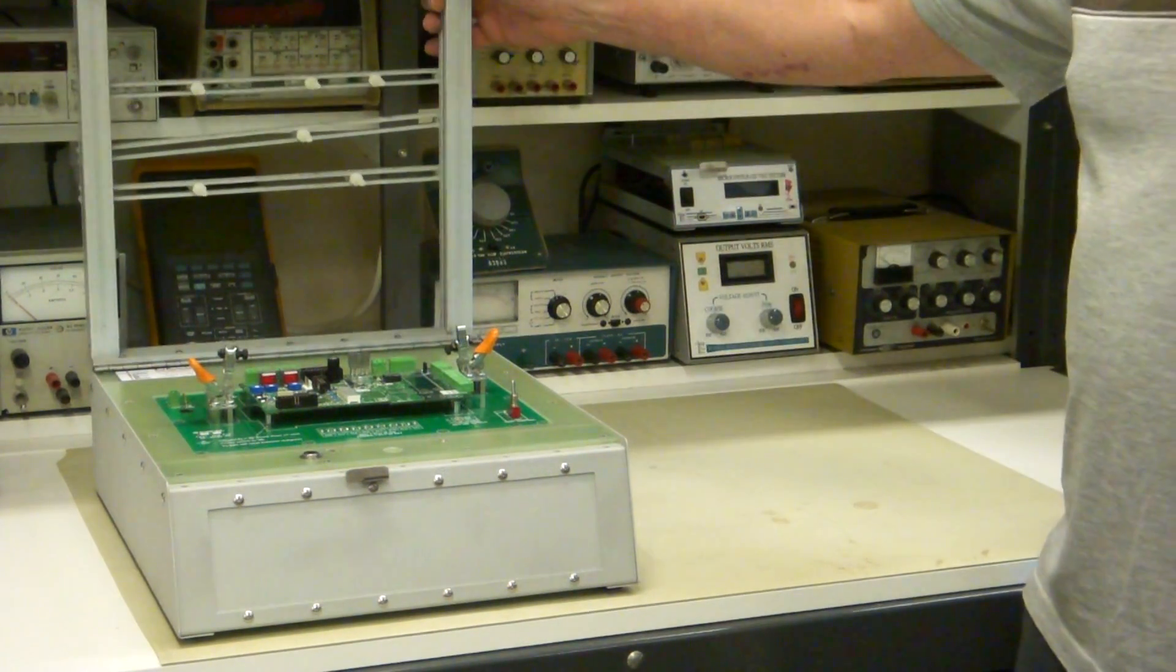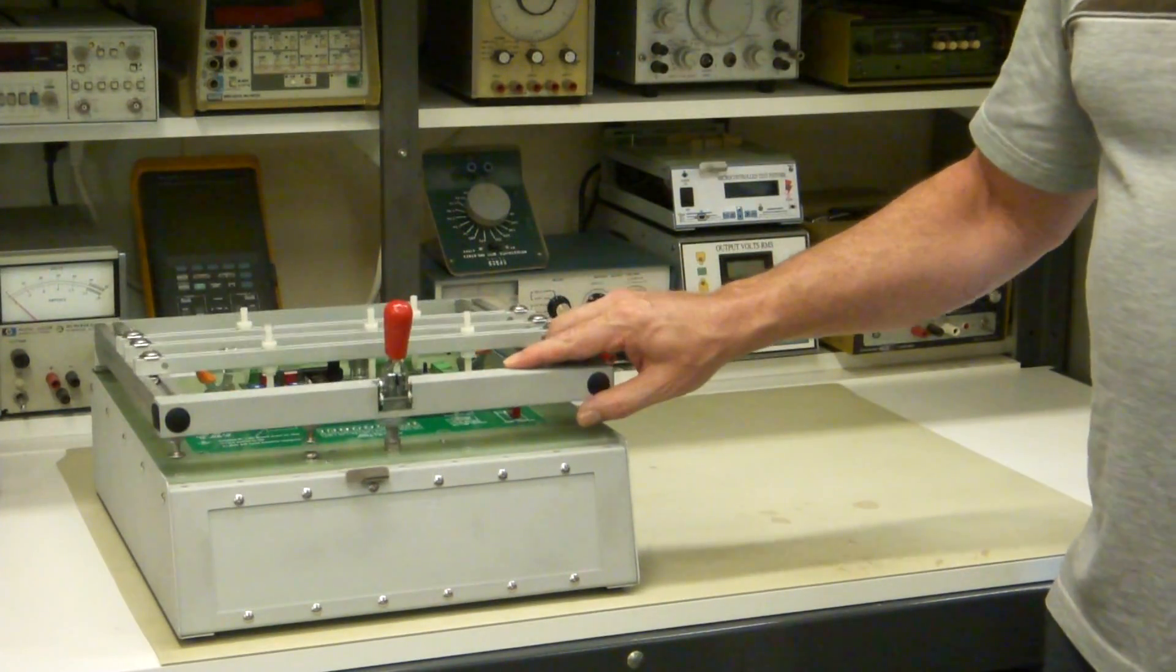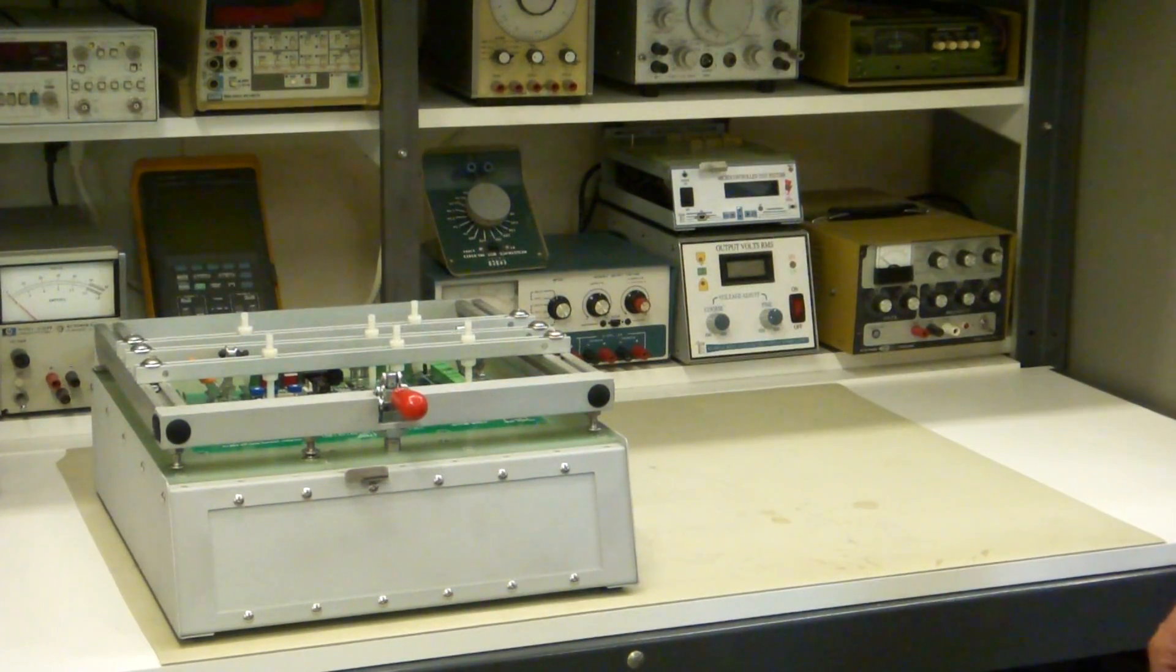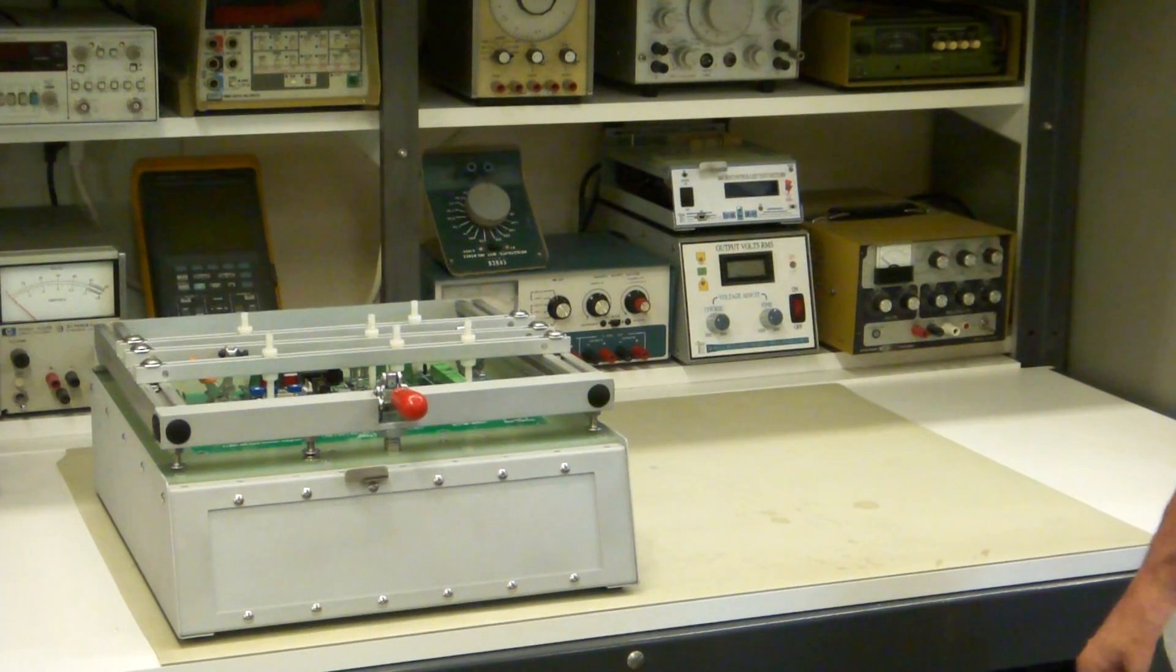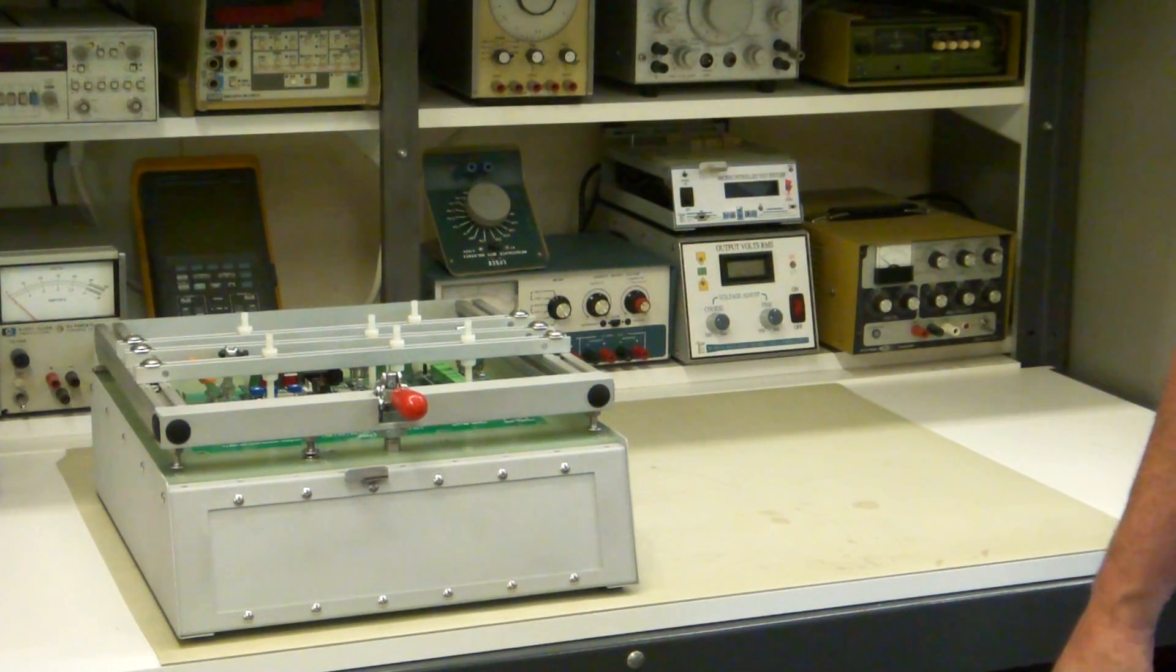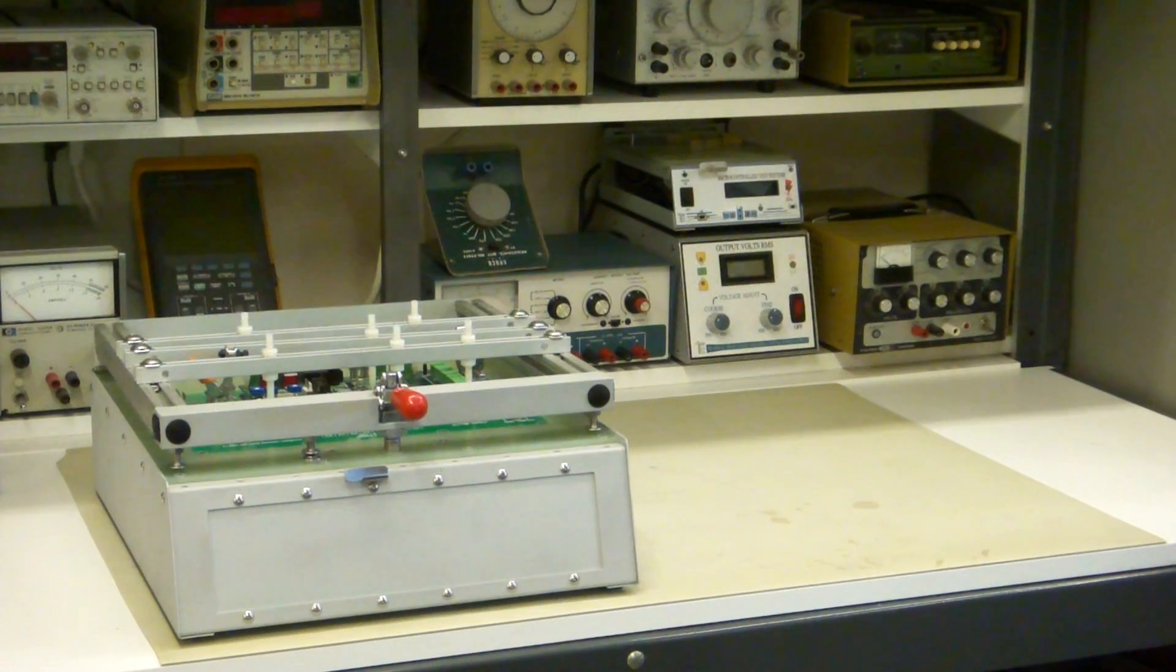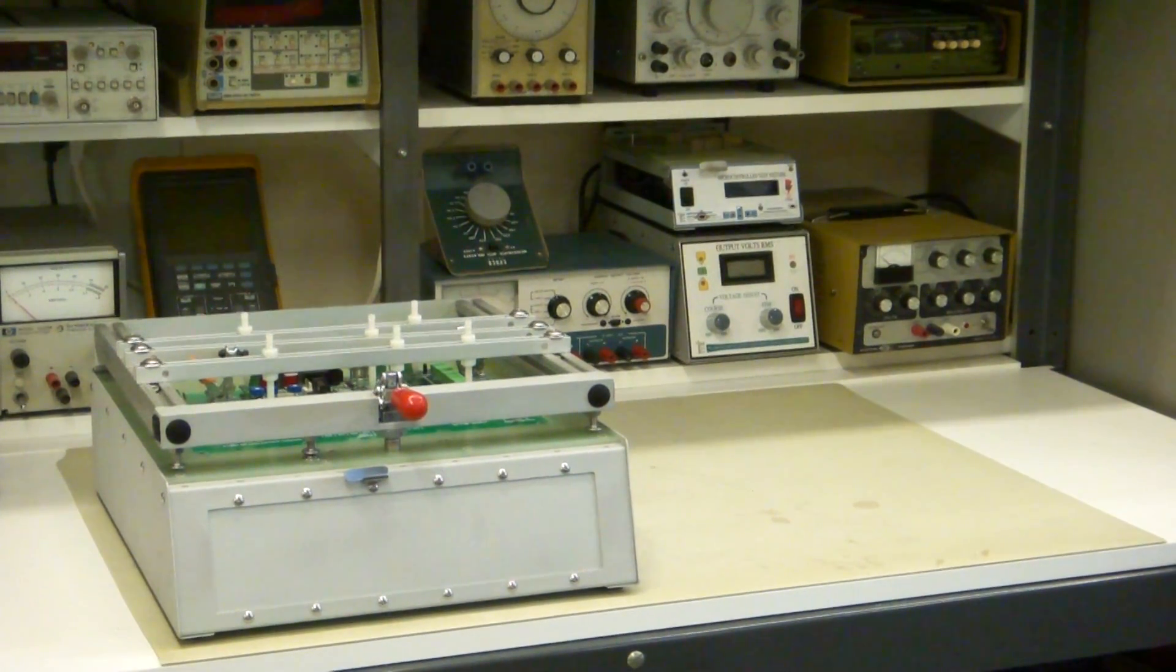Okay, this concludes the video of how to make your bed of nails fixture kit yourself. Hope it was informative. If you want to see more videos like this, you can go to testelectronics.com.